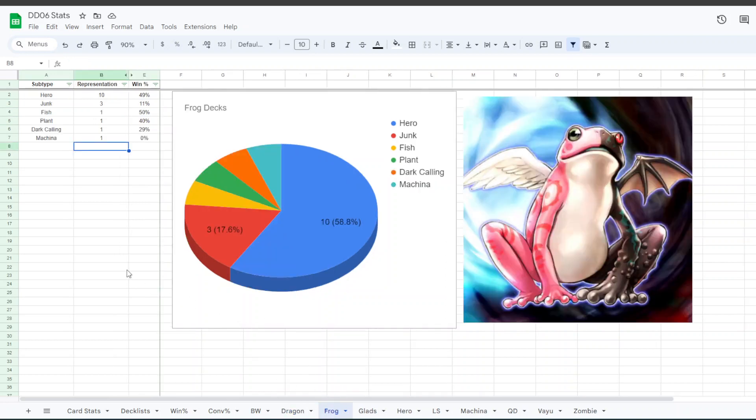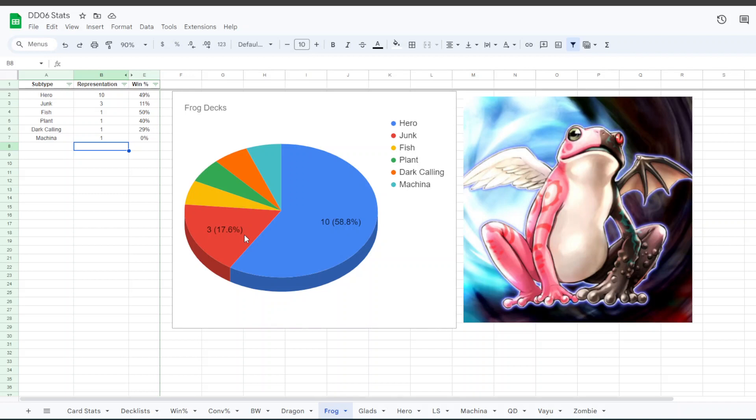For Frogs, we had 10 people on the Hero version, 3 people on Junk Frog, and then 1 Fish, 1 Plant, 1 Dark Calling, 1 Machina. The Hero Frogs had a 50% win rate, Junk Frog, Junk Monarch that is, had only an 11% win rate. Terrible tournament for Junk Monarch Frogs. And then Fish had a 50% win rate, Plant 40%, Dark Calling 29, and Machina had a 0% win rate, Machina Frogs that is.